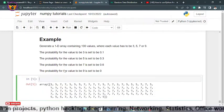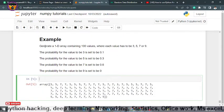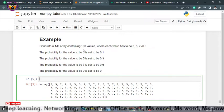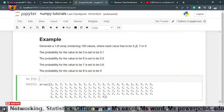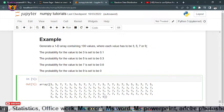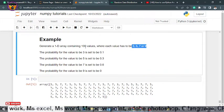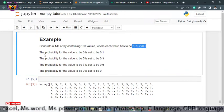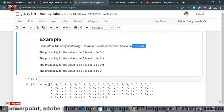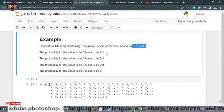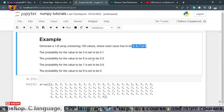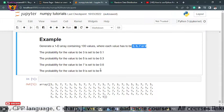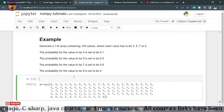Let's check the example. Generate a 1D array containing 100 values where each value has to be 3, 5, 7, or 9. The probability for the value 3 will be set to 0.1, for 5 will be 0.3, for 7 will be 0.6, and for 9 will be 0.0.